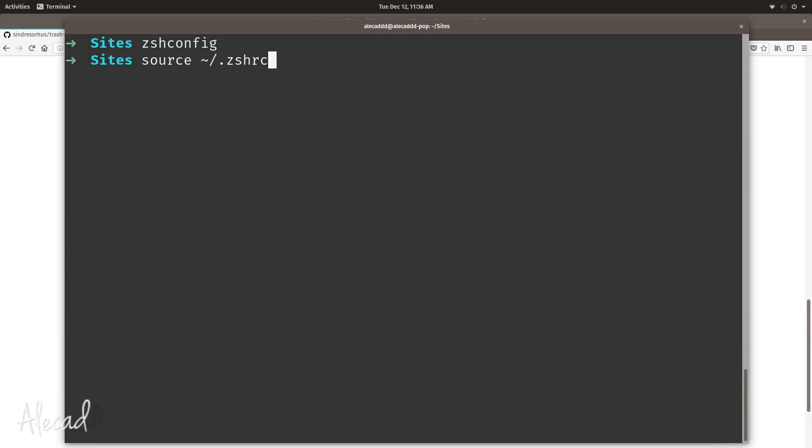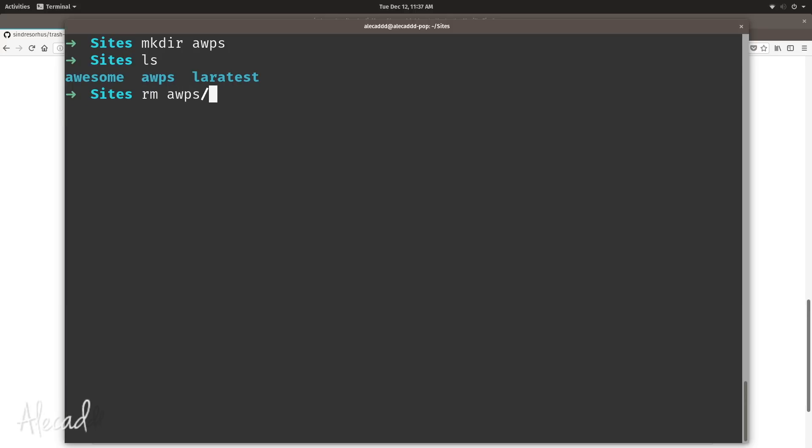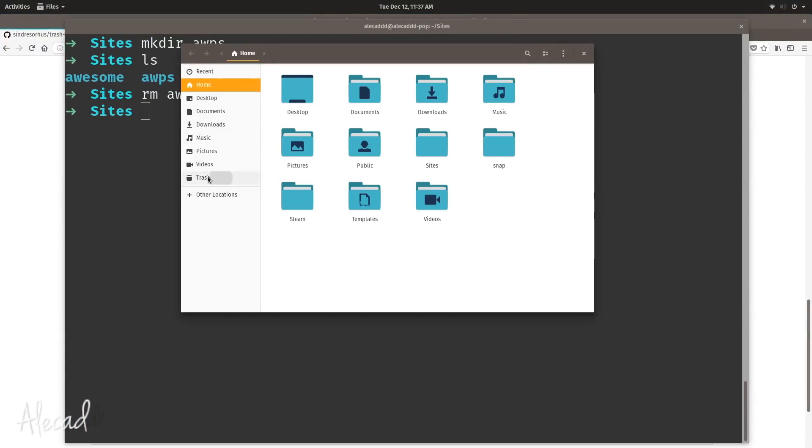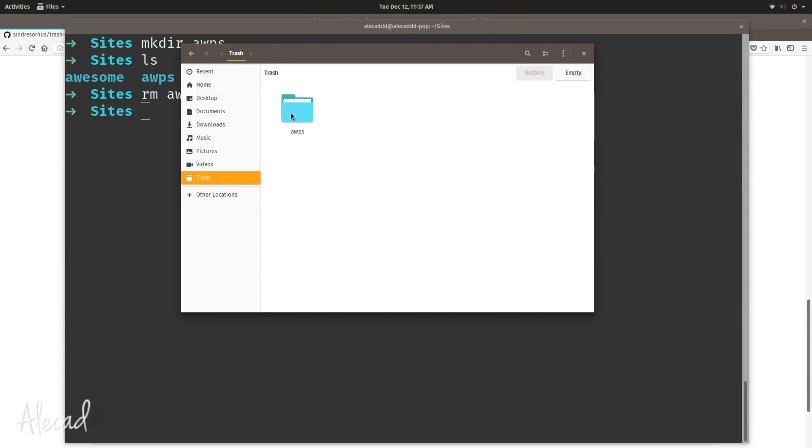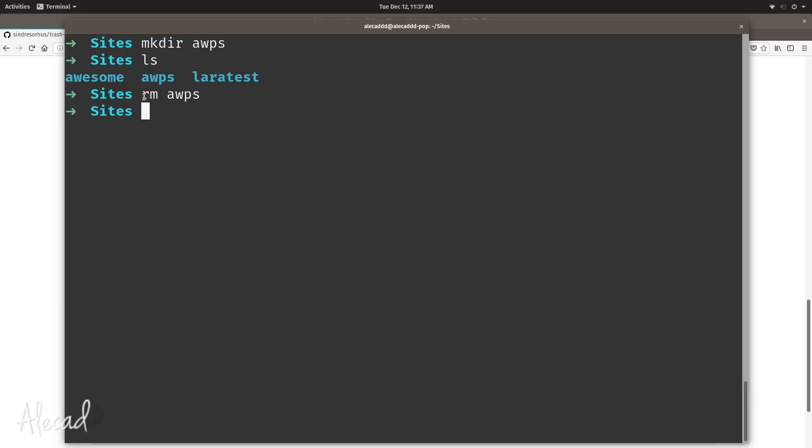Now let's create a directory called, let's say again, awps. Let's list, yes we have it here. Let's use remove awps. By default this shouldn't work because remove doesn't apply to folders, only to files - we should write rm -r. But we wrote the alias so if we type enter, perfect, no error messages. Let's access our trash and see if we have that here. Perfect, the awps folder that we just used the remove command on was moved into the trash so it can be easily restored.